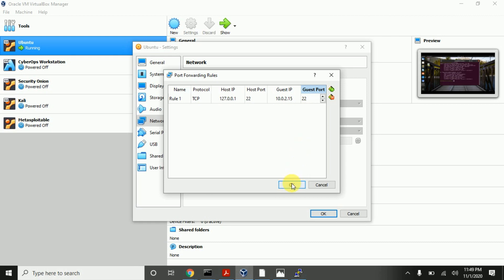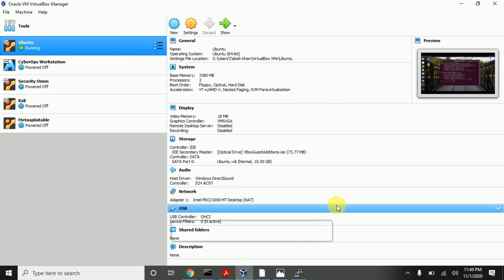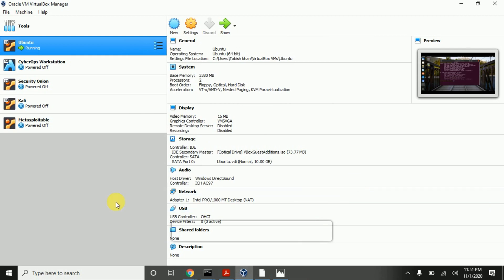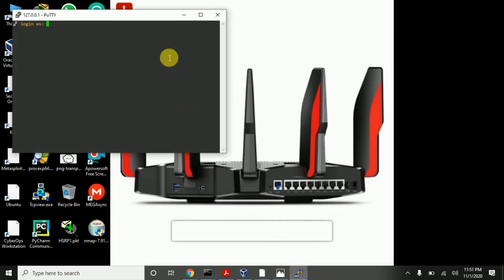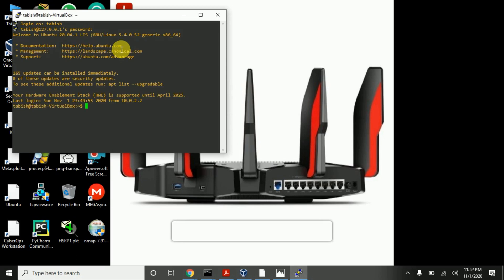Now click OK. Let us try to set up an SSH connection to Ubuntu. Let us start PuTTY. The IP will be the host IP, which is 127.0.0.1, and the port will be the host port, which is 22 — or whatever you chose, for example 5000 would be 5000 here. Let us open the session. You can see that login is prompted, then password. We have successfully set up an SSH connection to Ubuntu, and you can type commands like ls, ifconfig, and so on.